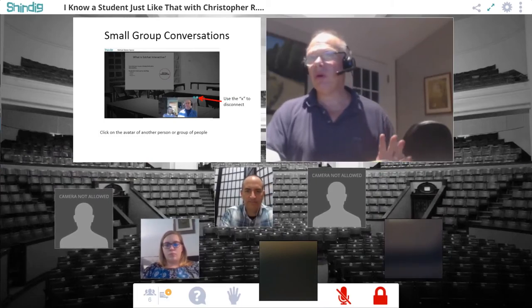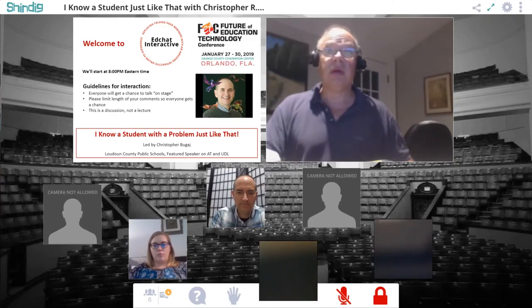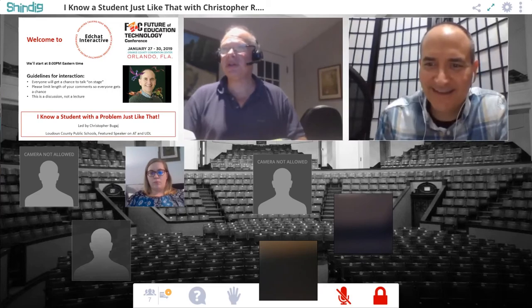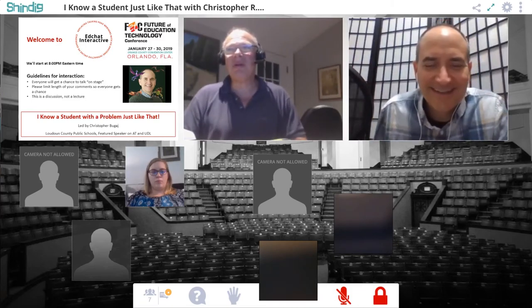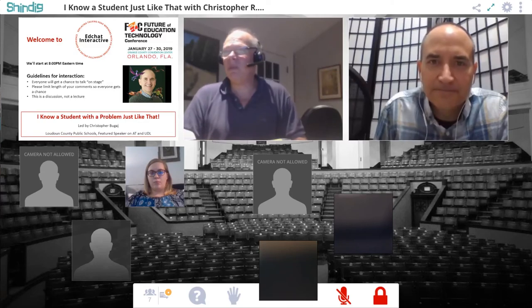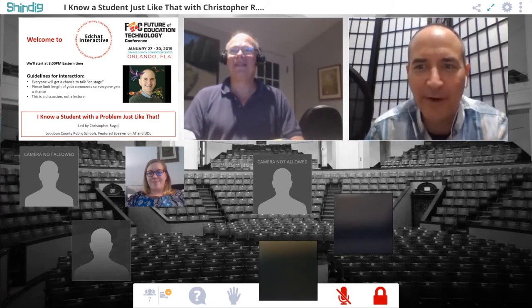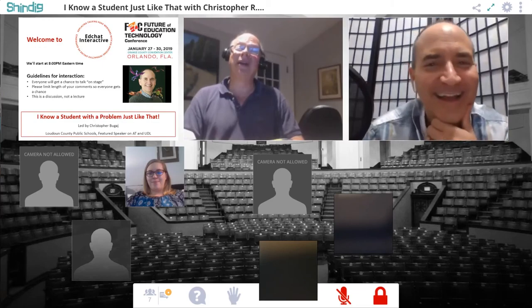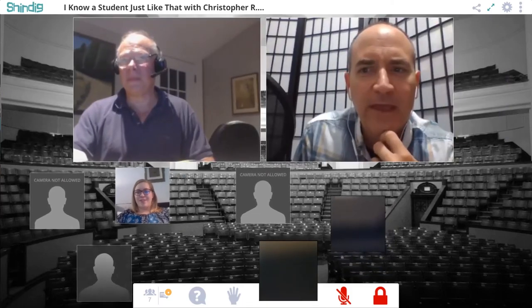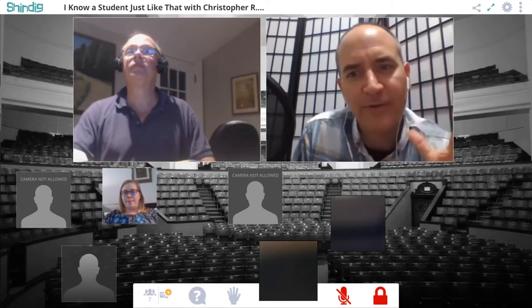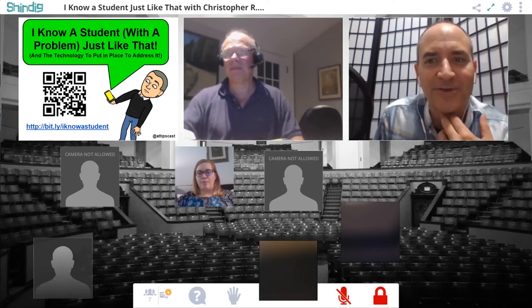So those are the four different ways of interacting. Now let me bring Chris up. I'd like to introduce Chris Puget, who's coming to us from Virginia and being featured at FETC. Chris, why don't you introduce yourself? He grew up in Buffalo — a Buffalo Bills fan, which is painful — and now lives in the Northern Virginia area, working for Loudoun County Public Schools. His background is actually as a speech language pathologist.